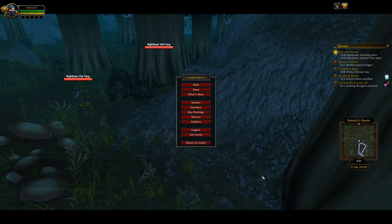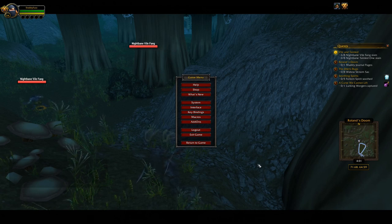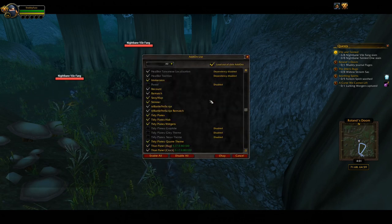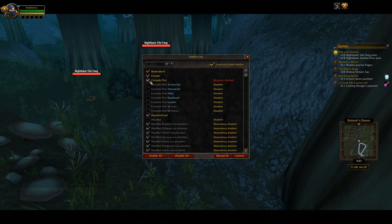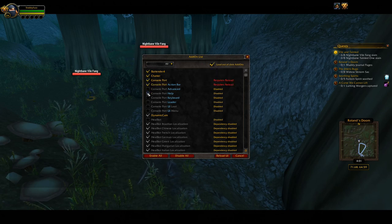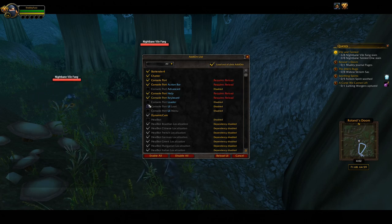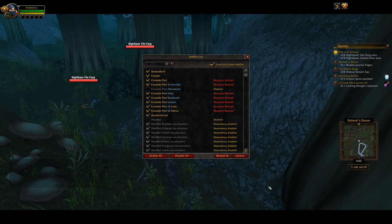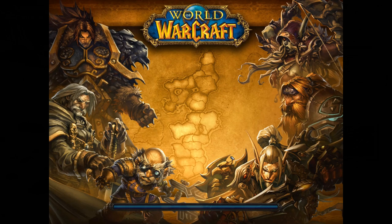Okay, we're getting there. There's nothing else I want to talk about — we're pretty much done, apart from the actual main add-on which is the controller add-on: Console Port itself. We've done everything else, so we're going to go ahead and activate Console Port, Console Port Action Bar, and you can activate the help as well if you want. I'll go ahead and activate Keyboard and all of these as well. The only one I'm not really going to use is Advanced, but you can play about with that. Reload the UI and here we go.